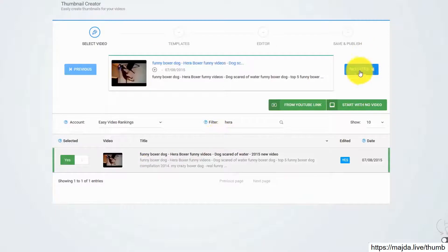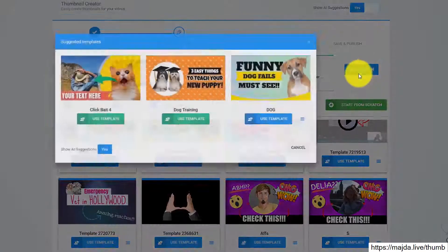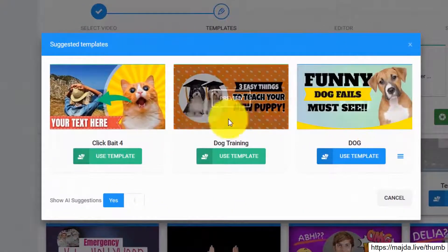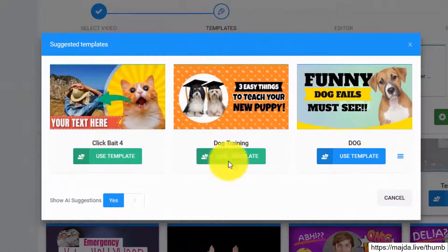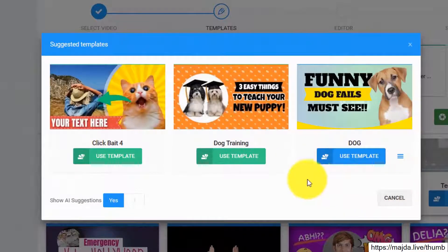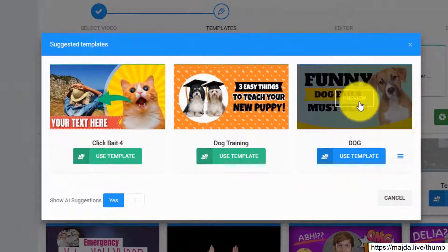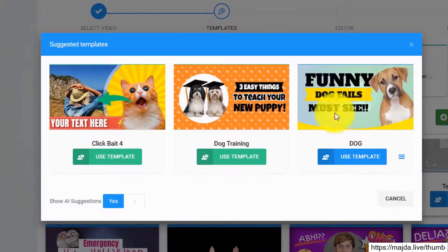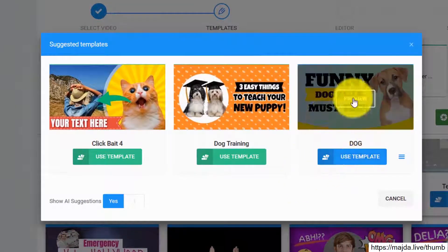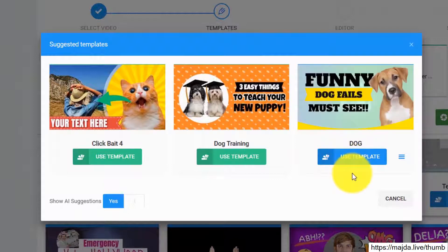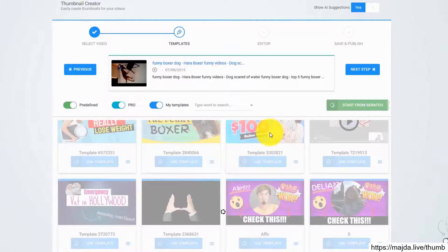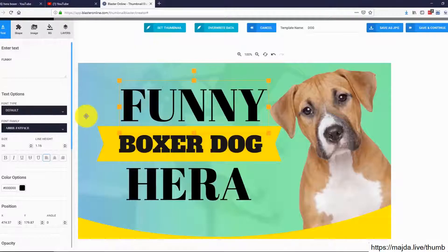All you have to do is click on Next, and as you can see, the artificial intelligence algorithm analyzed our video and suggested these three thumbnail templates. You can close this and select one thumbnail manually from the huge list we have in Thumbnail Blaster. In this case, I will go with this thumbnail — it looks great. Click on Load Template and that's it.